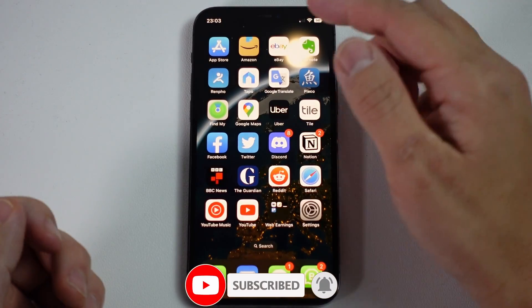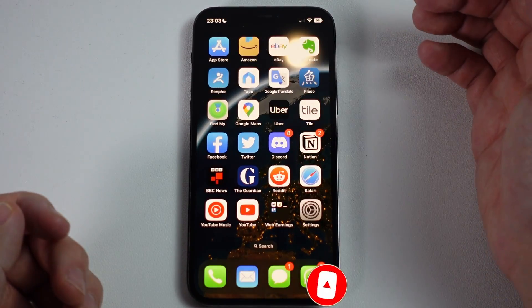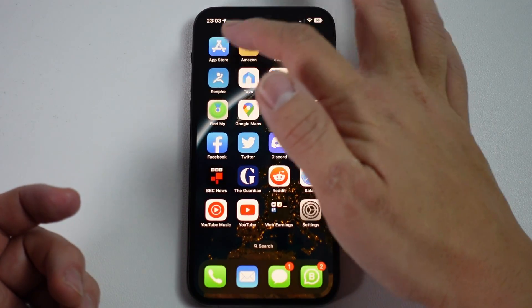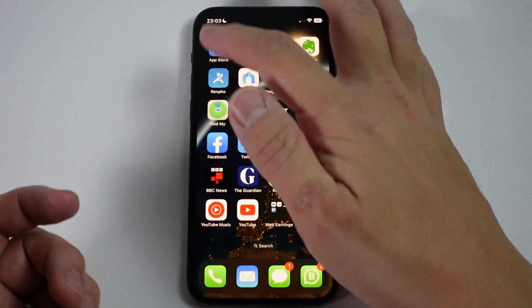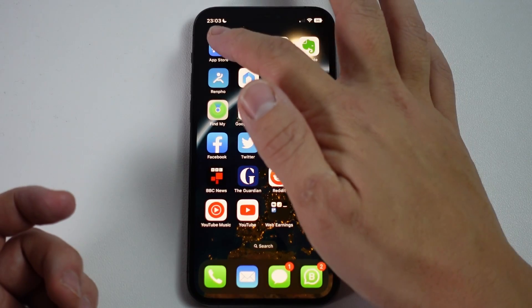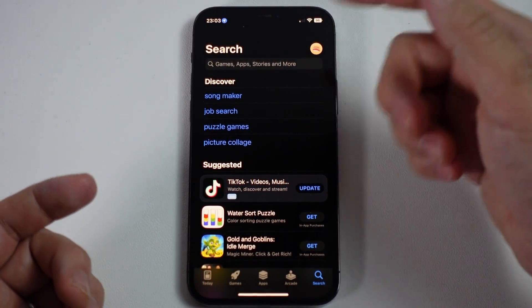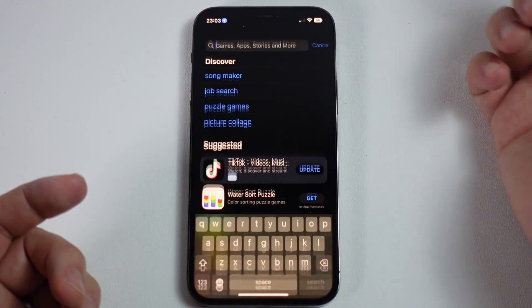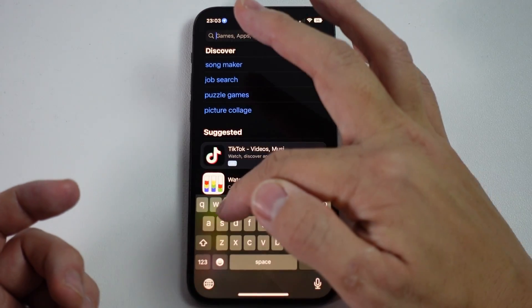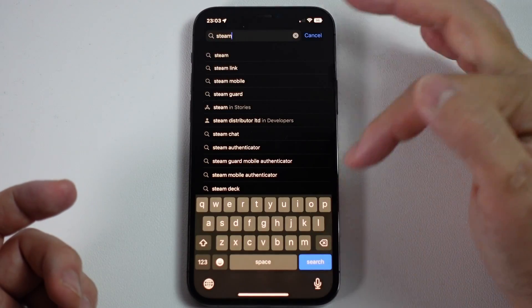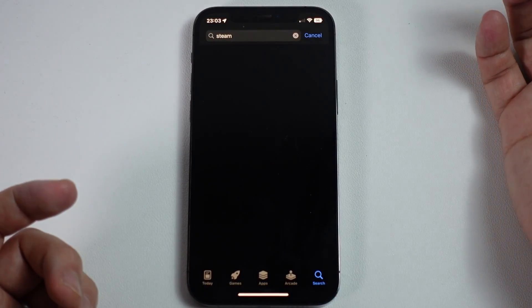The first thing we need to do is go to our App Store. On iPhone it's the blue icon with the A symbol. Just tap on that and then do a search for Steam — type in Steam and press search.